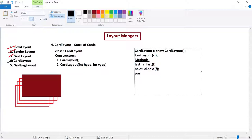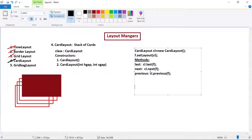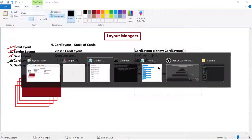If you want to display the previous component, CL.previous can be used. By default the first one will be displayed. We also have another option: if you want to display a specific card, the last method will display the last component added, next will display the next component, and previous will display the previous component. We will also cover the show method - let us first look at an example.